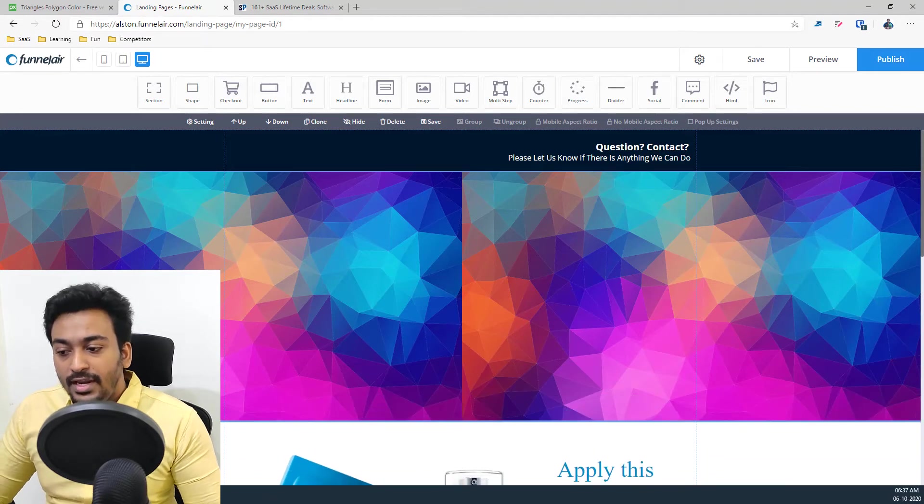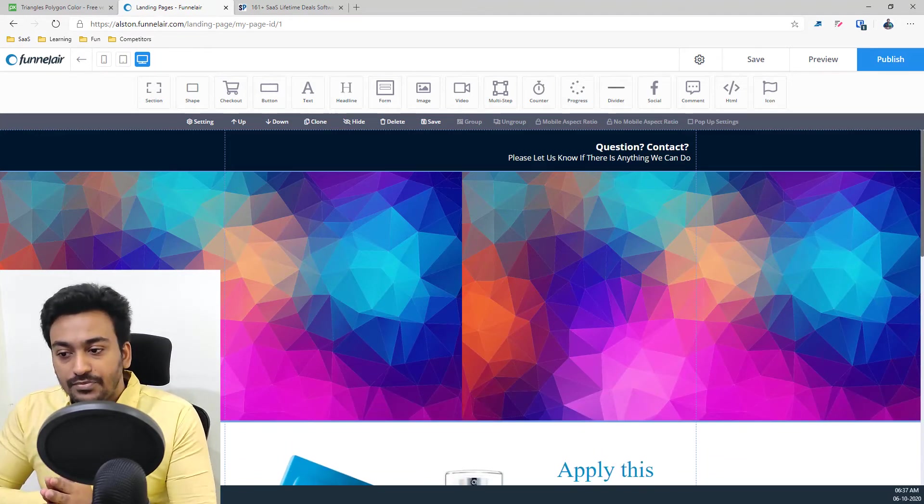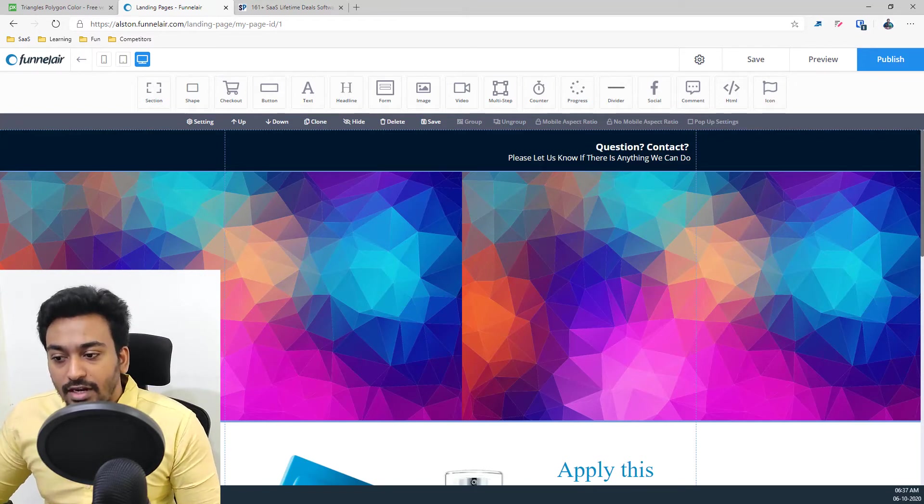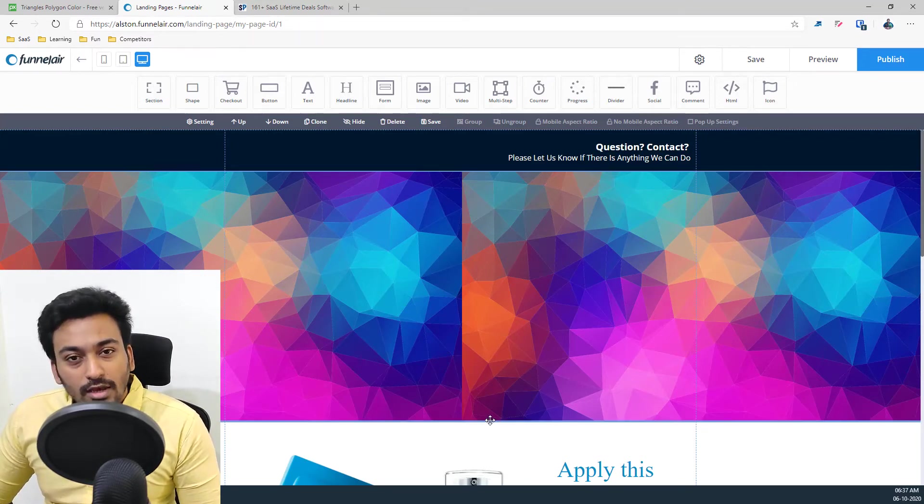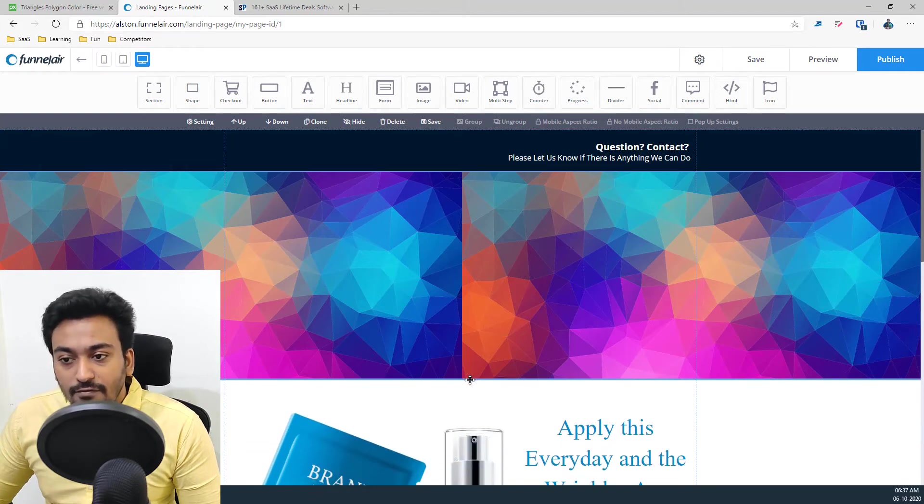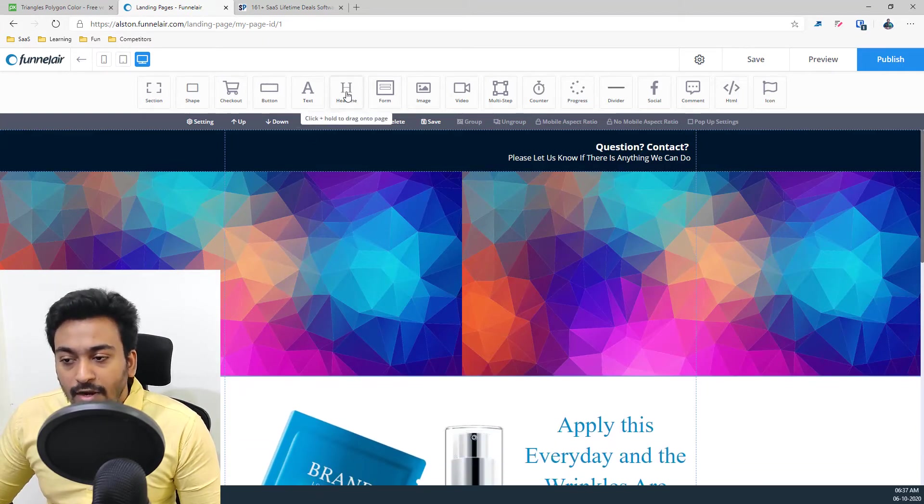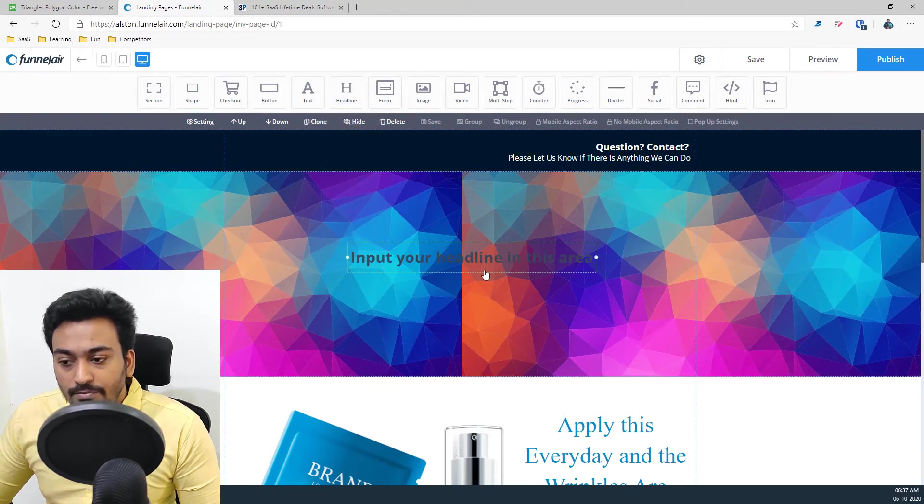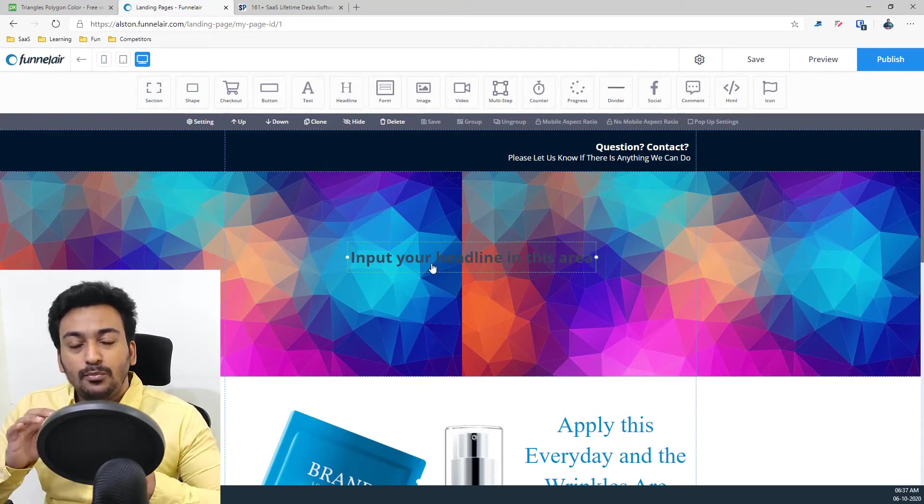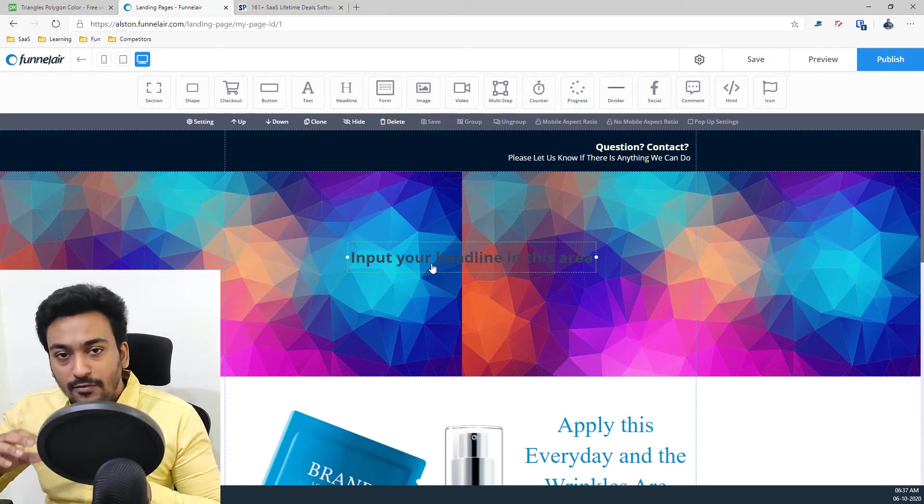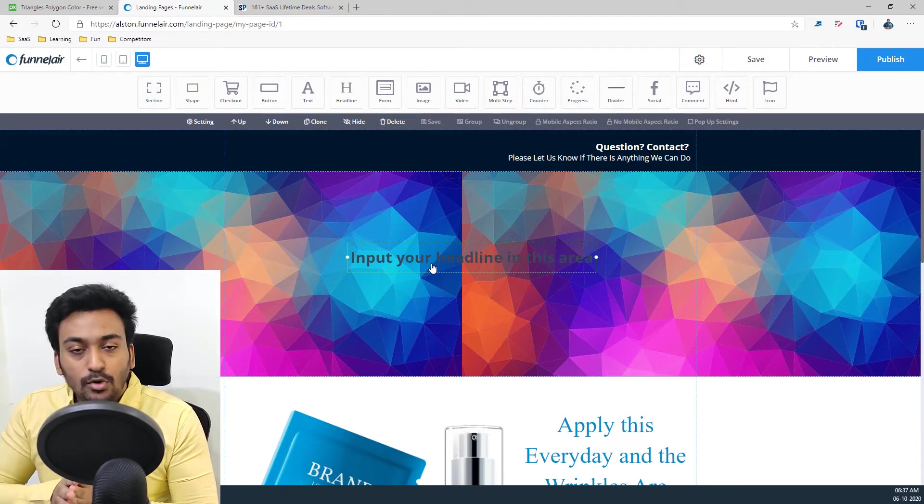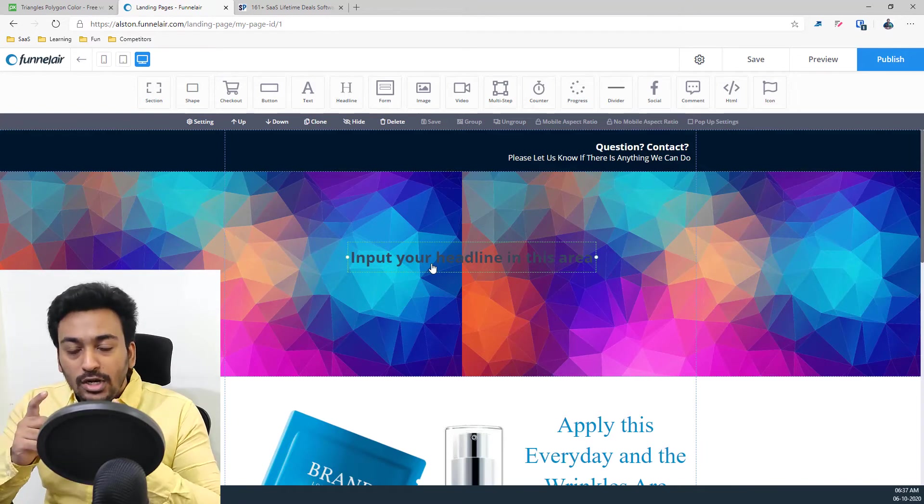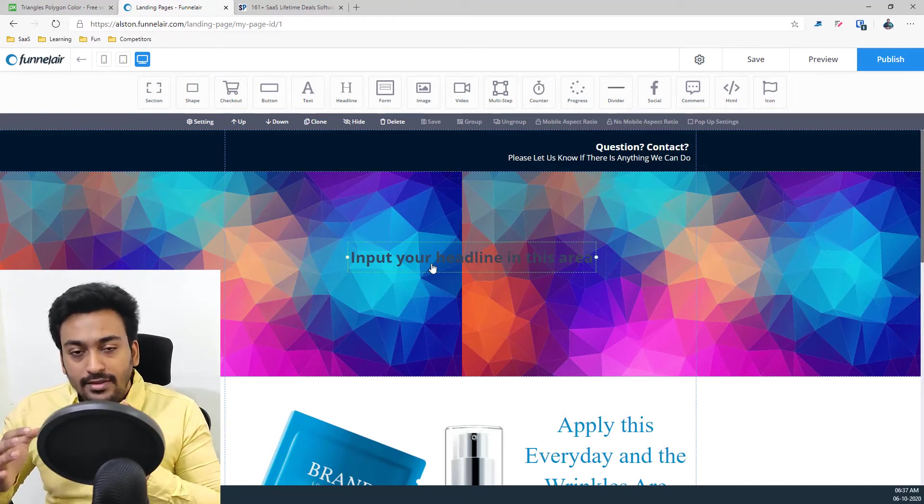The main difference in this Funnelair is rather than having a drag and drop builder, we have something called a free form ability where we can adjust the way we want. For example, if I take a heading and put it here, rather than in a drag and drop builder where you have predefined layout, you can't adjust the sizes between them or you can't change these things. Only a certain level of flexibility will be available but the proportions will be good.